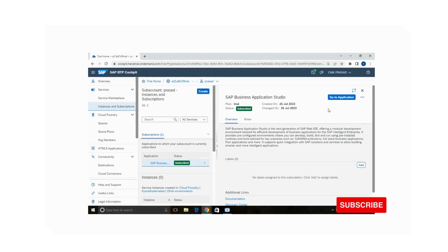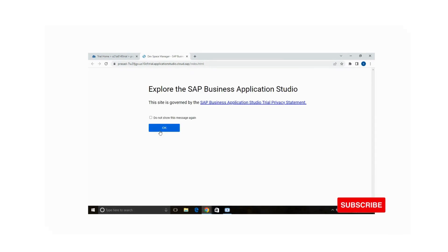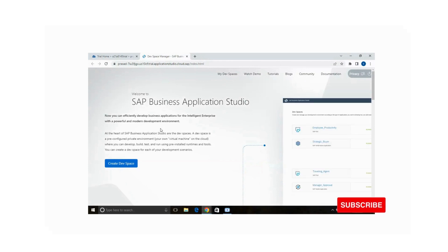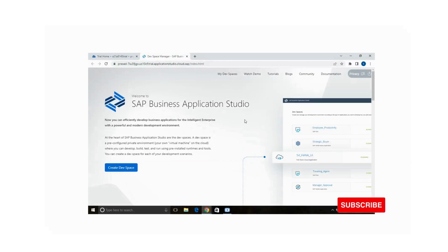You can directly go to the application. On the right-hand side there is an option 'Go to Application' — click on that.